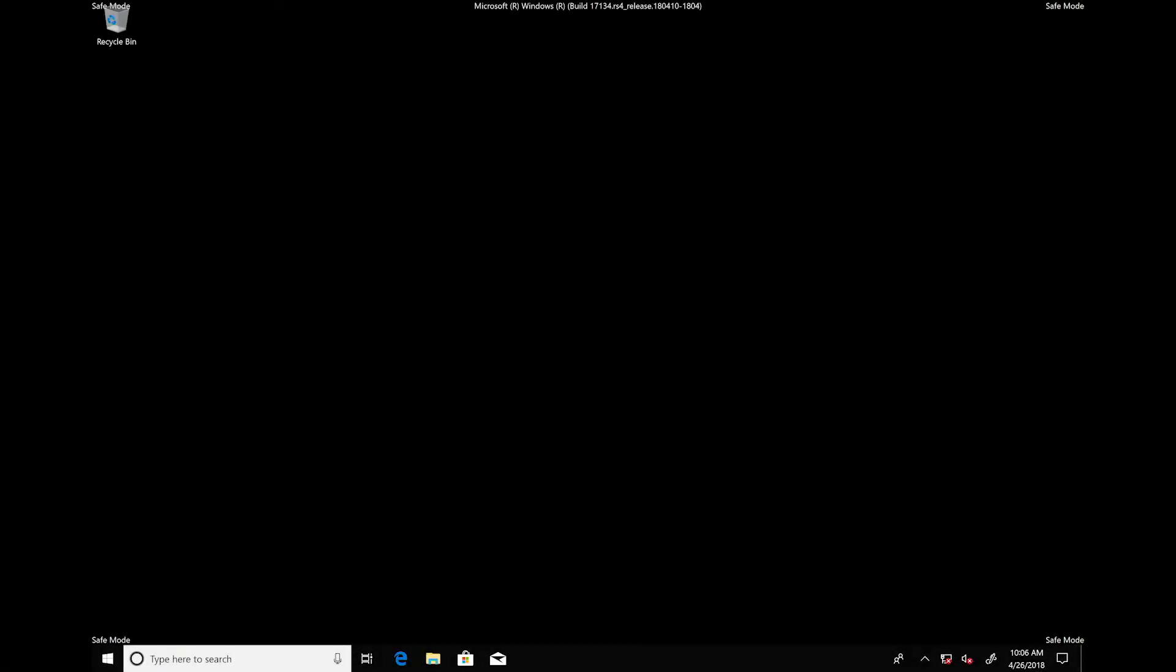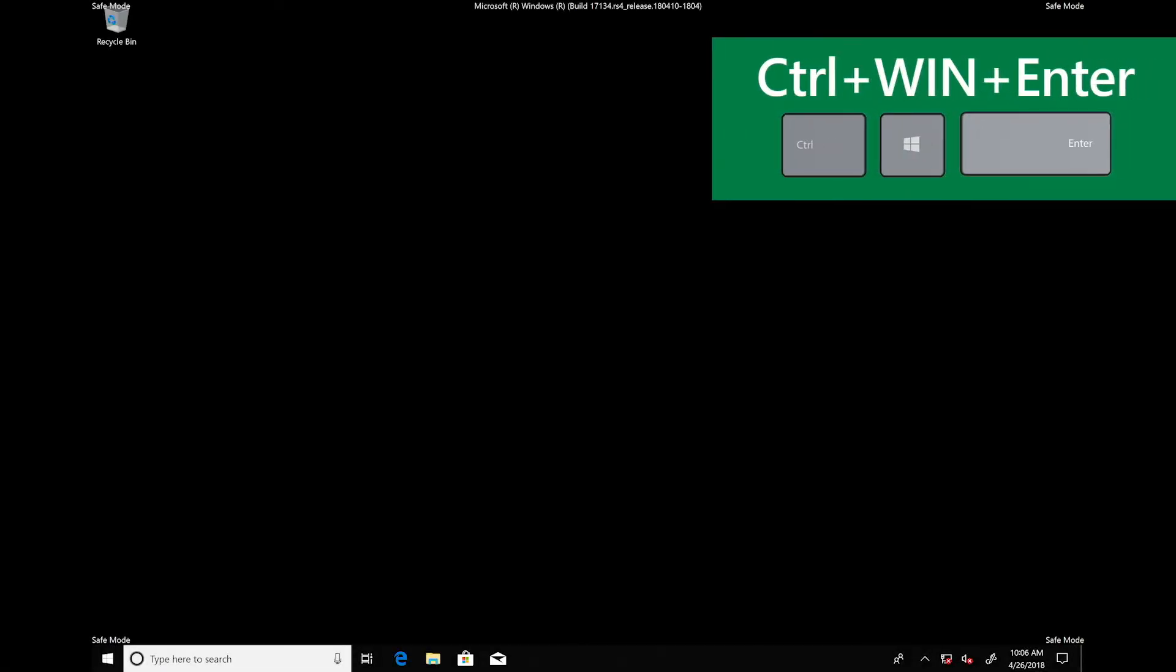Once the computer boots back up, open narrator with control, windows, enter. Starting narrator.